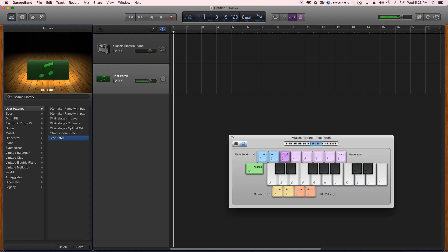All right. So there's Abel's patch inside of GarageBand.